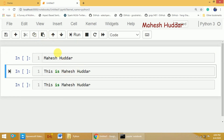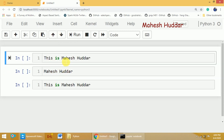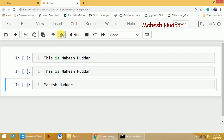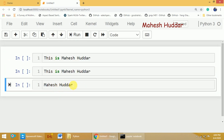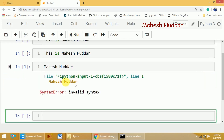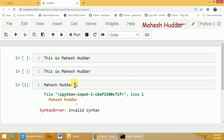If you want to move a cell before another, press the up arrow and it will move to that position. To move it down, press the down arrow. There is also a Run button to execute the cell. If you run a non-Python statement, it will give an error — invalid syntax — because it is not a valid Python statement.